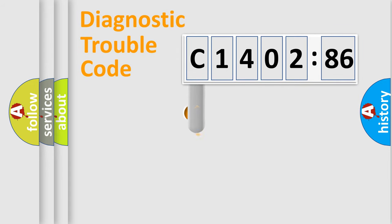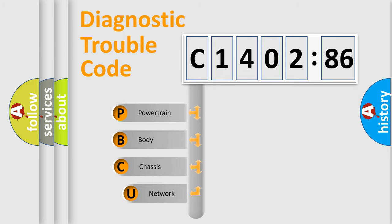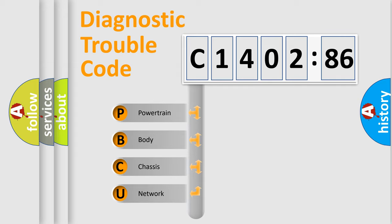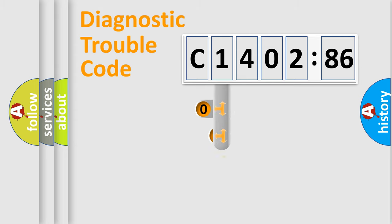First, let's look at the history of diagnostic fault code composition according to the OBD2 protocol, which is unified for all automakers since 2000. We divide the electric system of automobile into four basic units: Powertrain, Body, Chassis, Network.